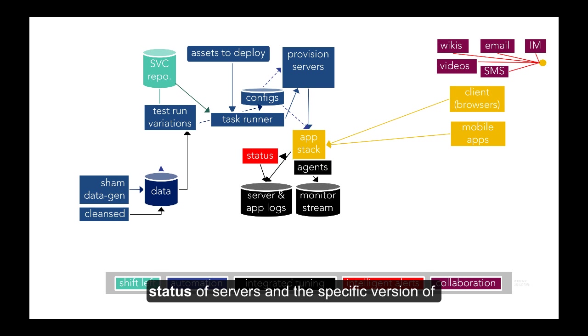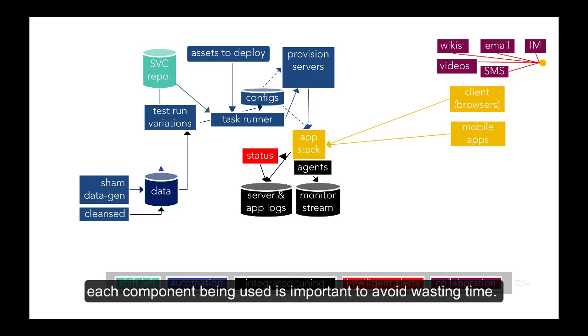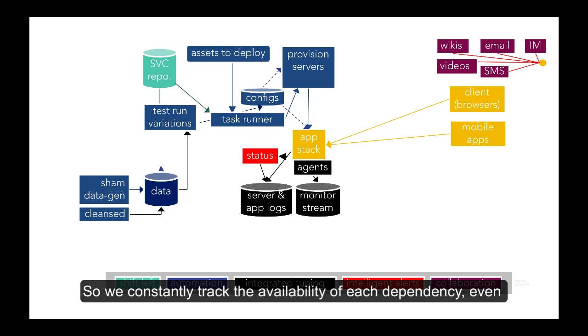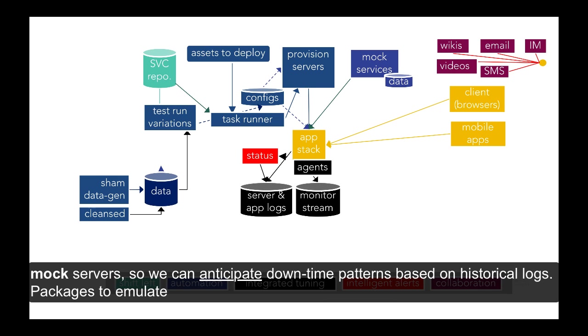Knowing the usable status of servers and the specific version of each component being used is important to avoid wasting time. So we constantly track the availability of each dependency, even mock servers, so we can anticipate downtime patterns based on historical logs.